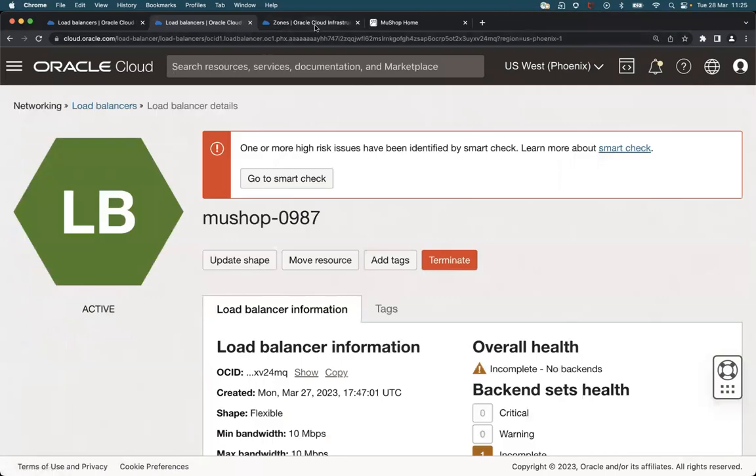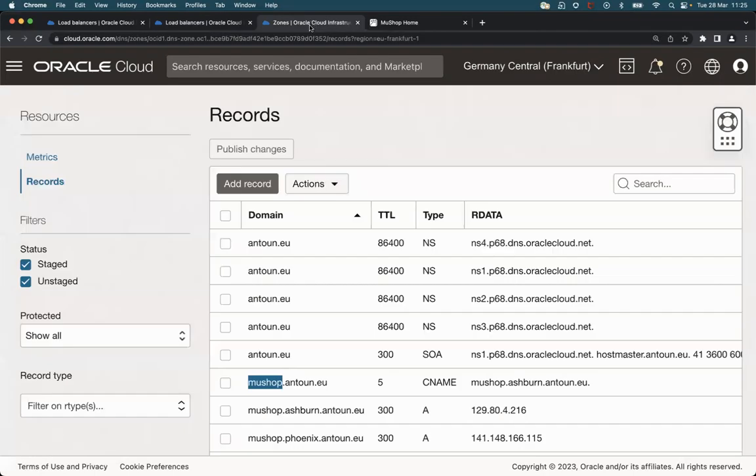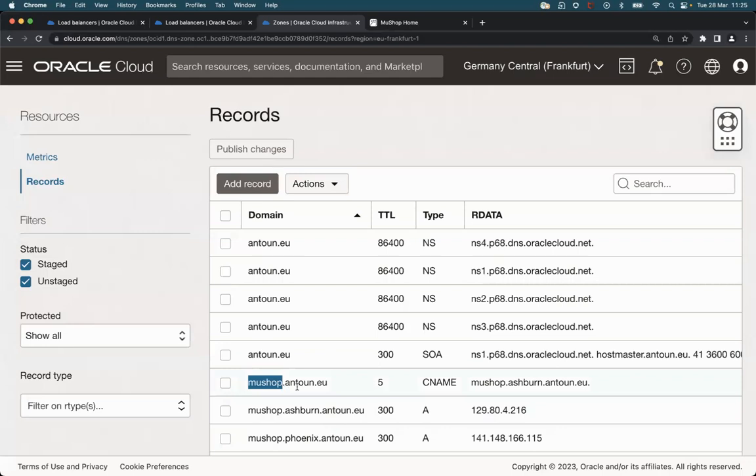So finally, let's check the DNS we have here. Here I'm using my own domain, Antoon.eu, for this demo. And there is a URL, mooshop.antoon.eu,